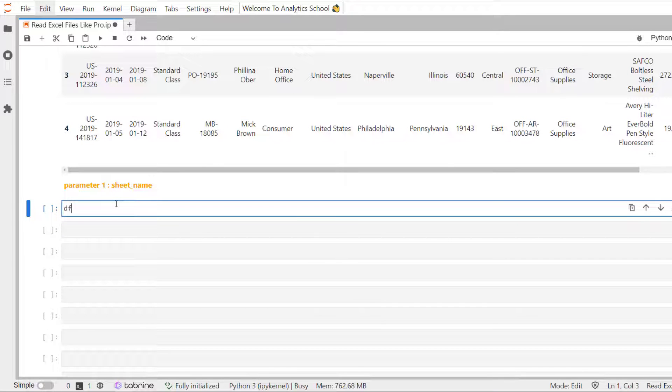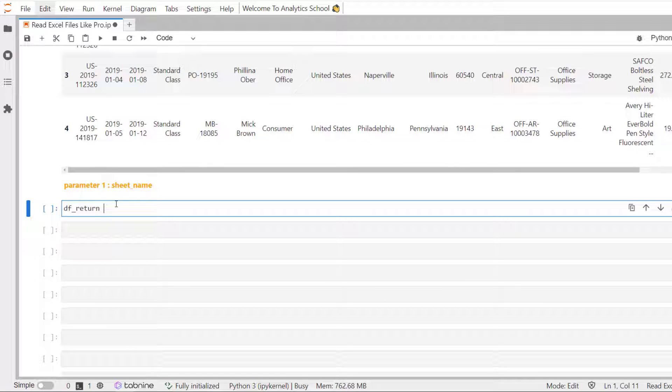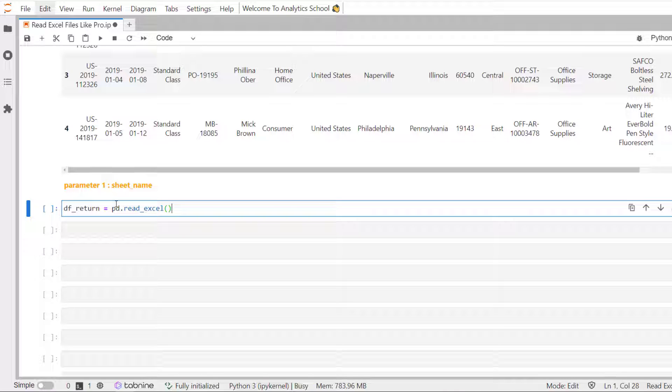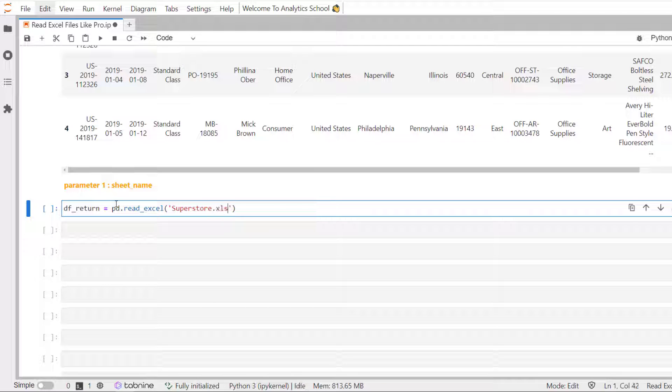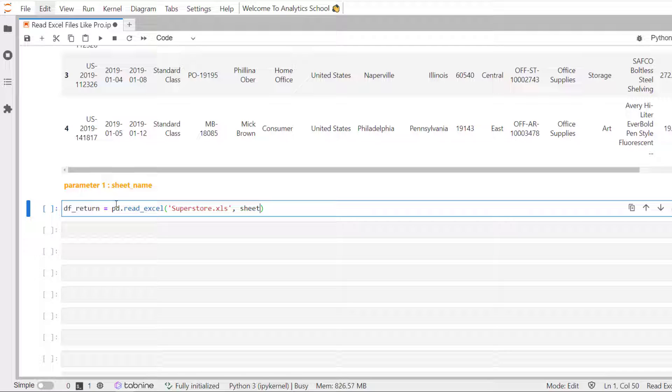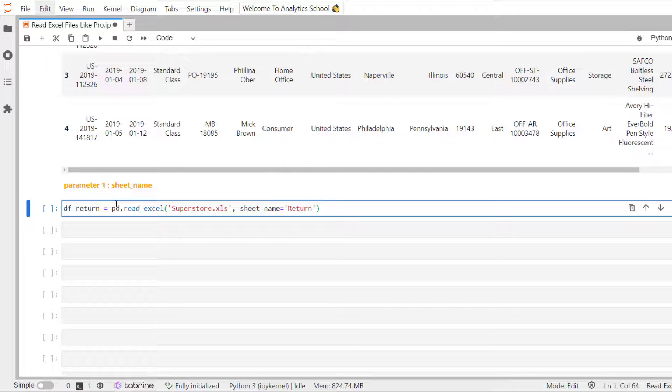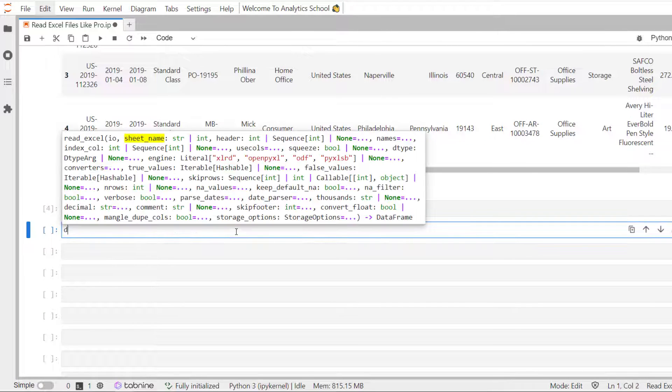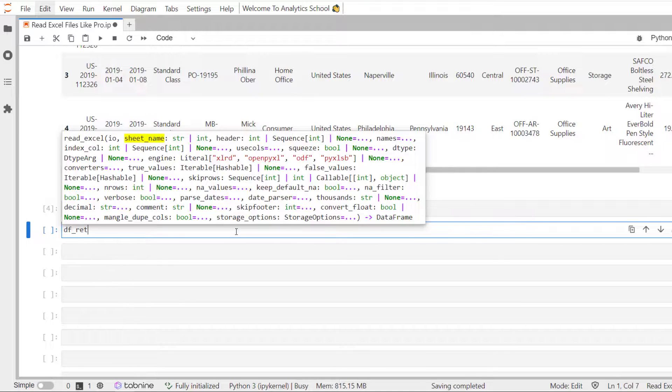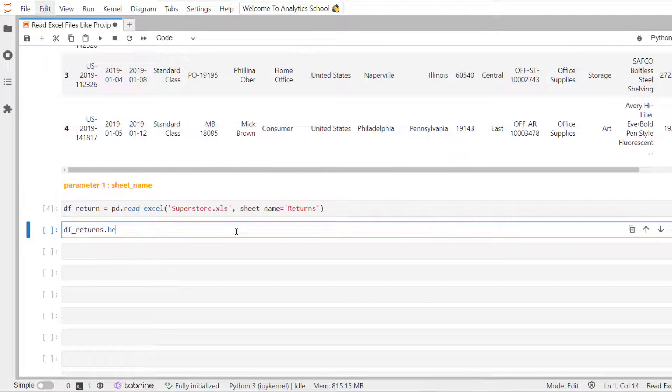So, we are going to create a variable DF underscore return and we will call the Pandas read underscore Excel method. Excel is and then we pass sheet underscore name equal to parameter. And here we pass return. Let's check the first few records.